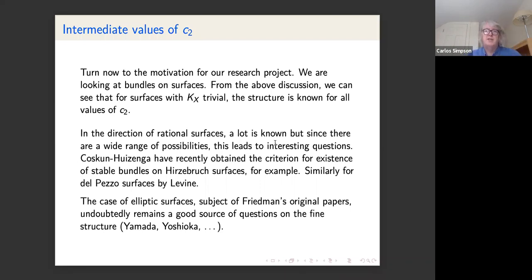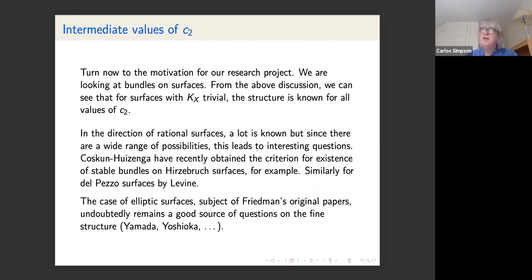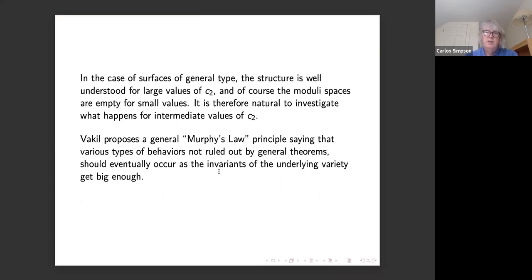Going back to the motivation for our research project: we look at bundles on surfaces. If KX is trivial, the structure is known for all values. For rational surfaces there are many known results — papers by Coskun, Huizenga for example give existence criteria. There has also been study of elliptic surfaces, by Friedman originally, and more recently by Yamada, Yoshioka, and others.